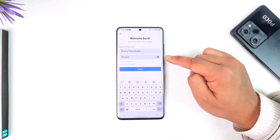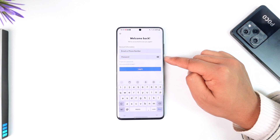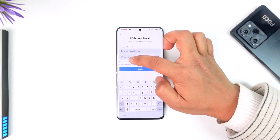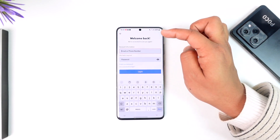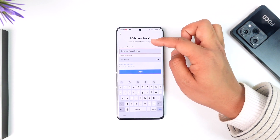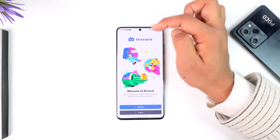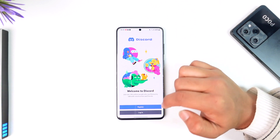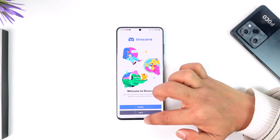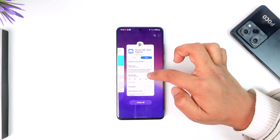Make sure that the email or phone number and your password is correct, because that could also be the issue. If you happen to forget your password, you can tap on the 'Forgot your password' button. All you have to do is enter the email address — it will send a verification code to your email, and then you will be able to reset your password. This way you can fix the Discord login error.